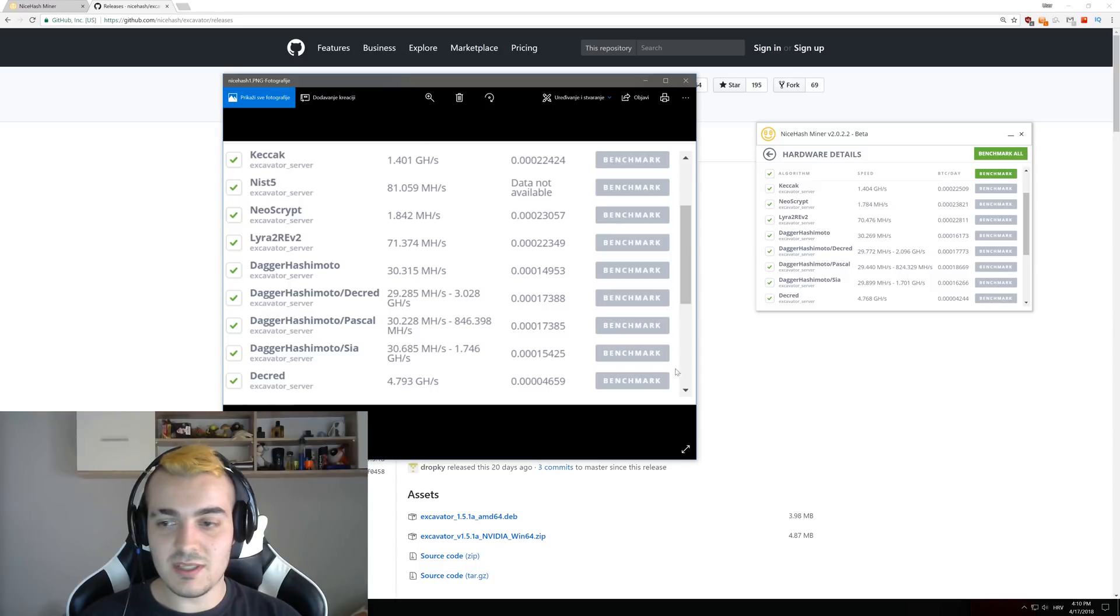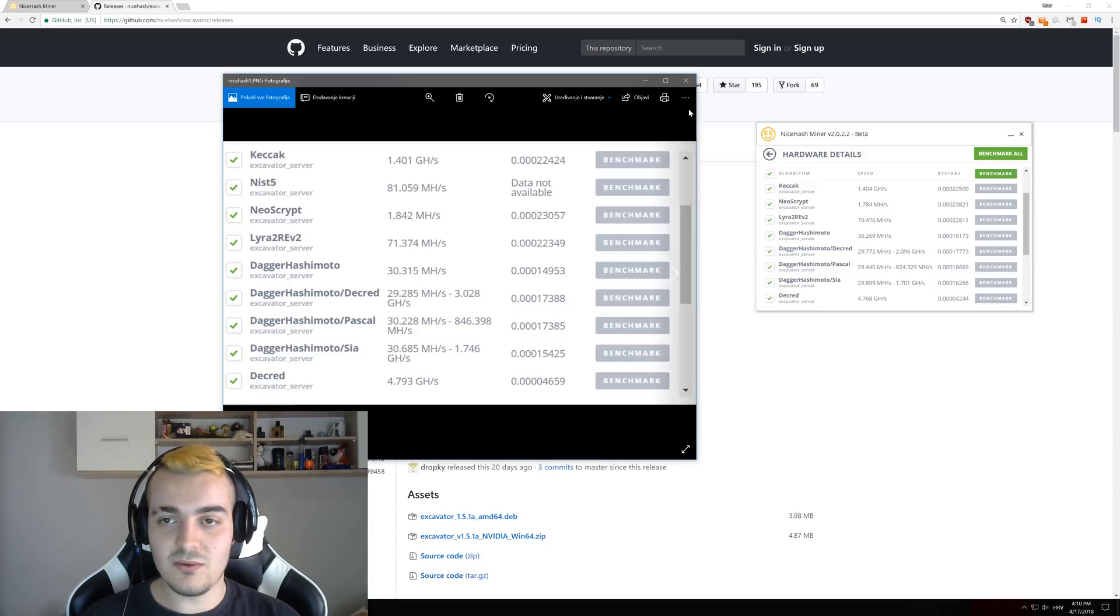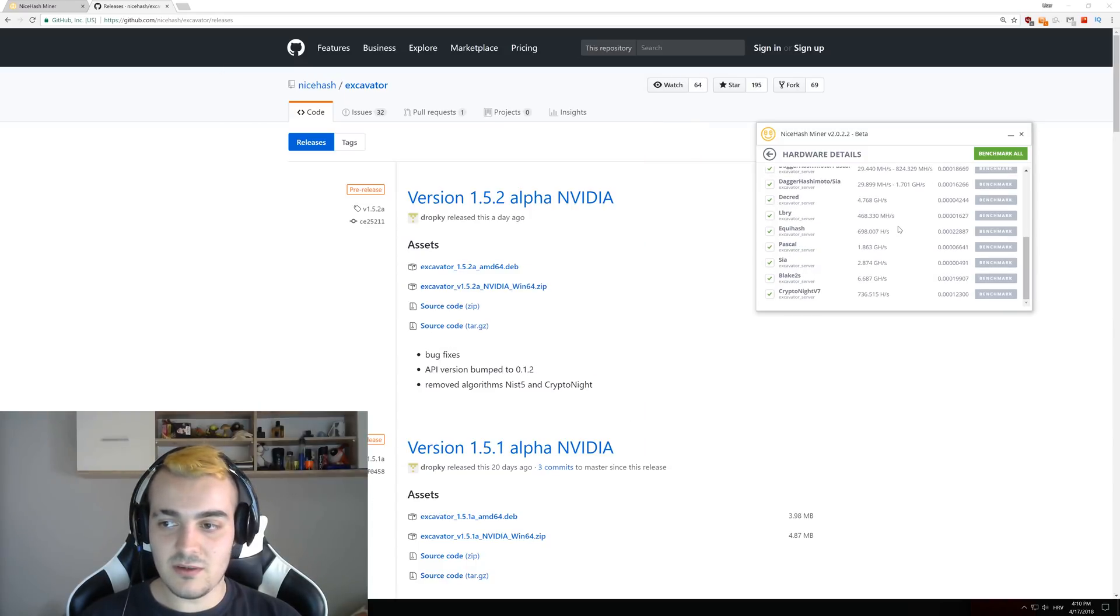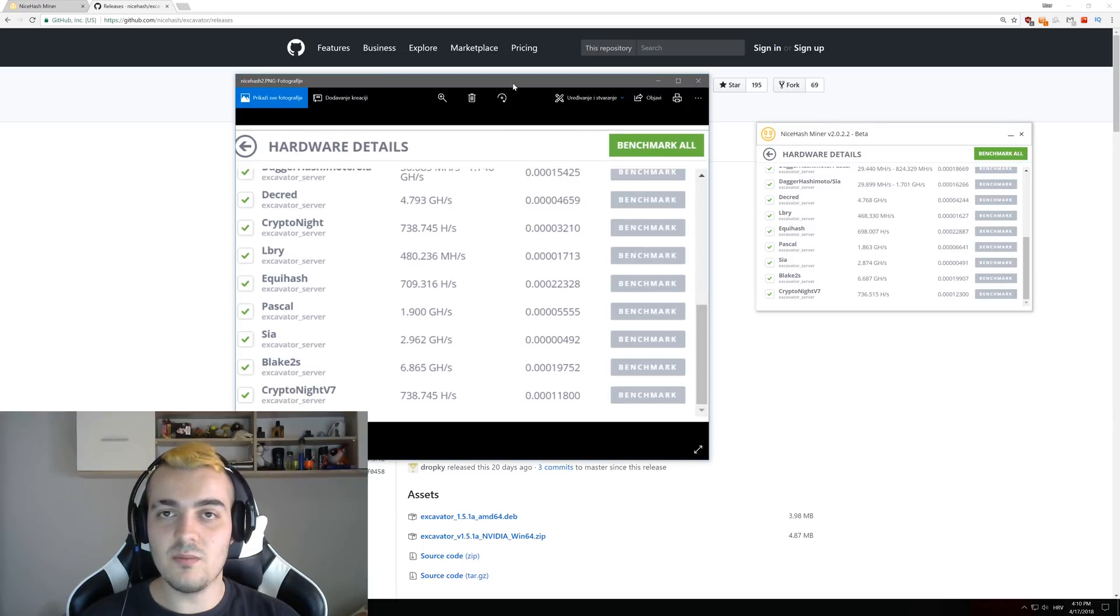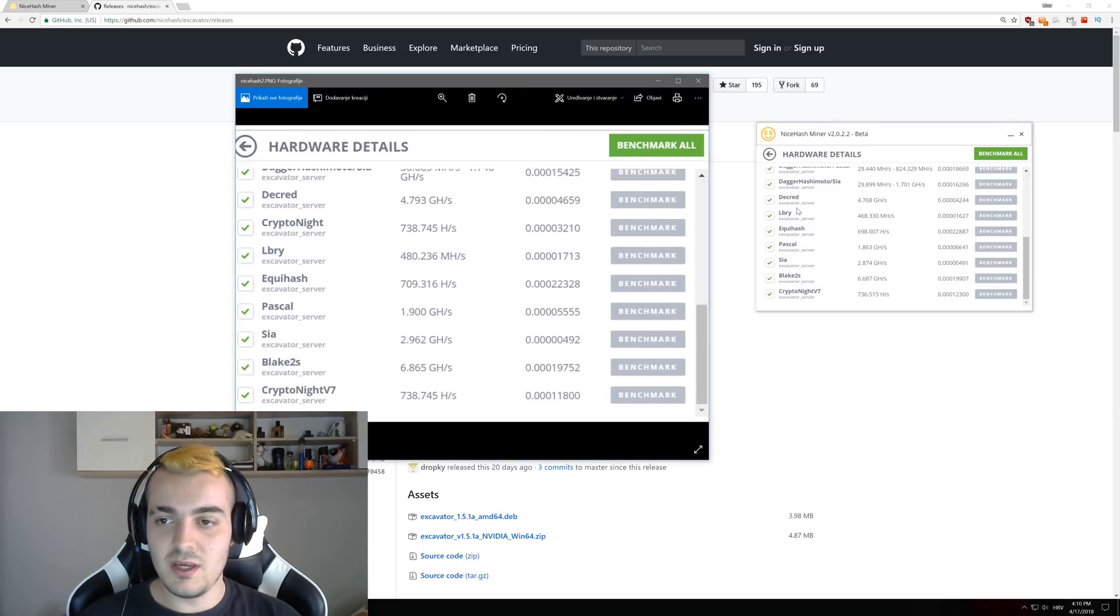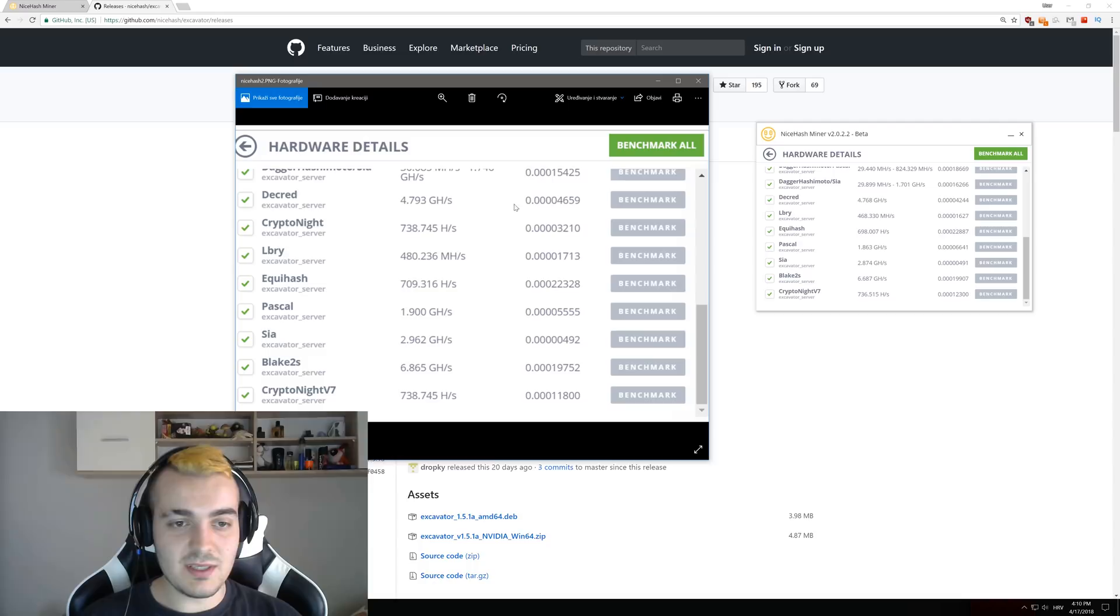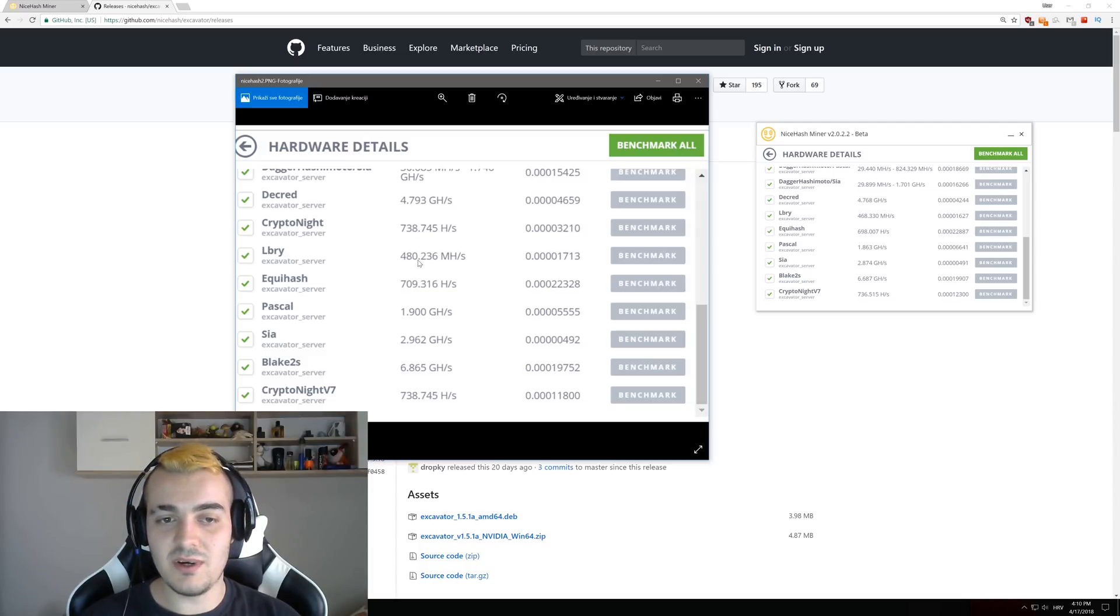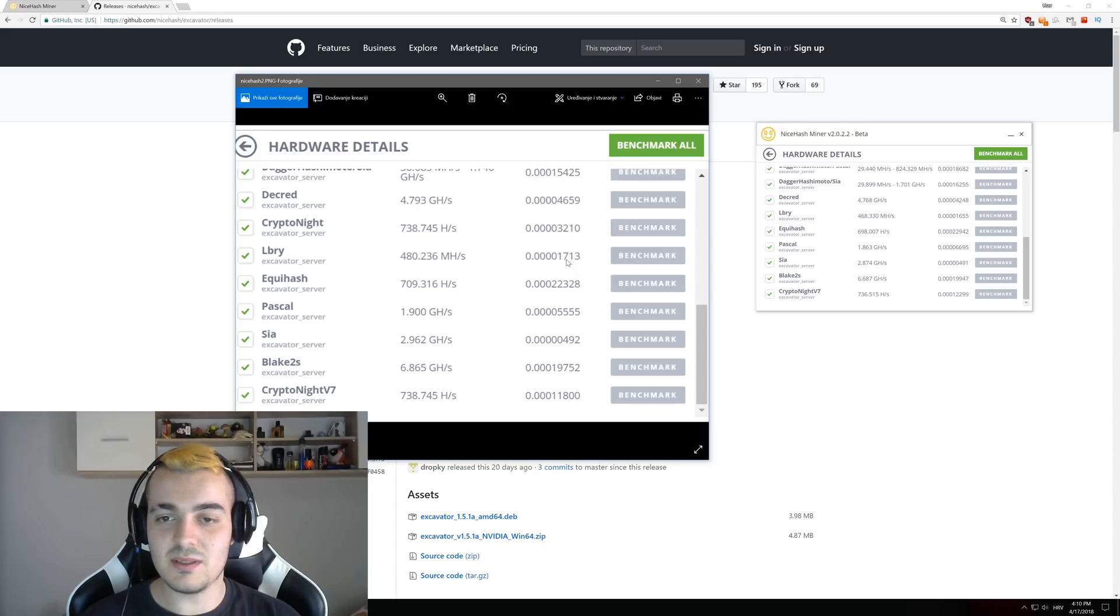Decred 479 to 476, so no difference here. But if we scroll down a little bit more we can compare it to other algorithms. So Libri 468 to 480, Libri got the biggest improvement but it doesn't really matter since the payouts are so low because of Libri ASIC miners.